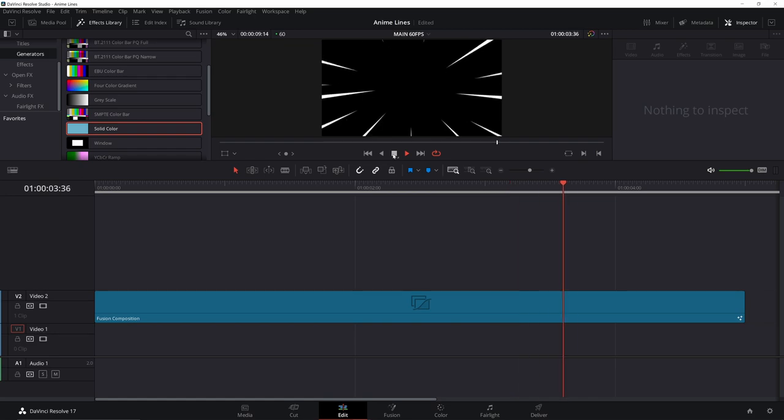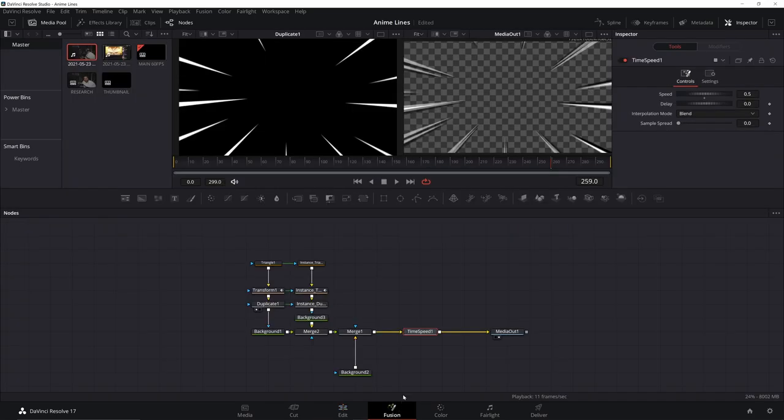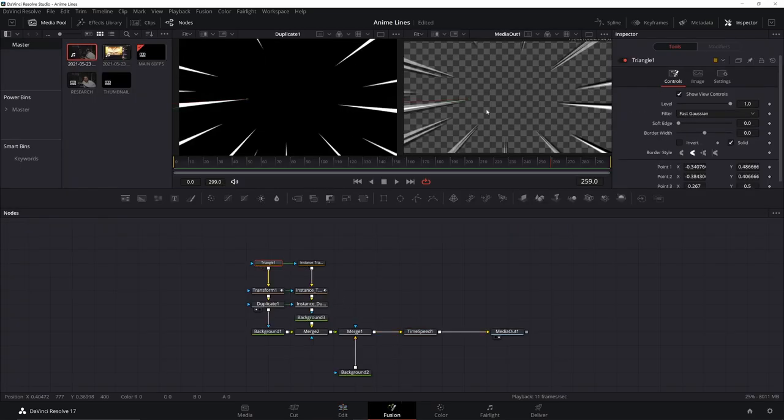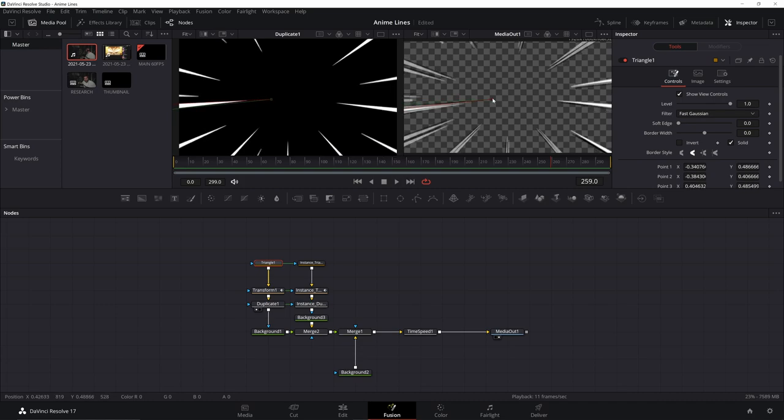And there you go. That's a pretty good looking one. If you need to make adjustments, just go back to this original triangle and grab your point and you can move it in some if you need to and just adjust it however you would like.